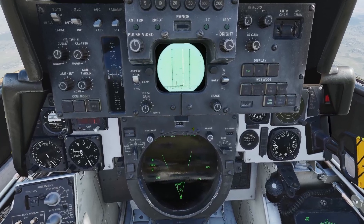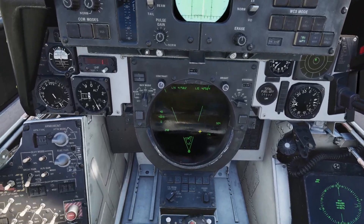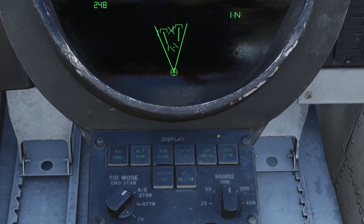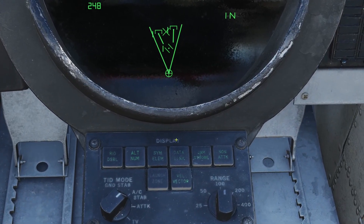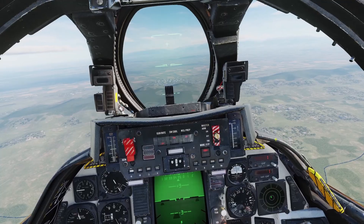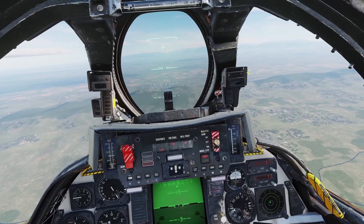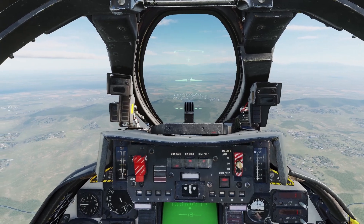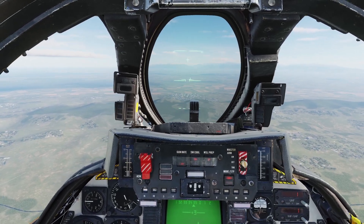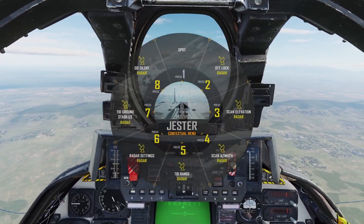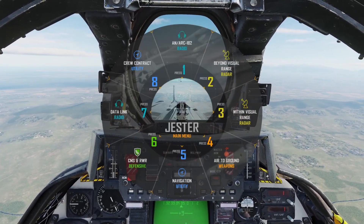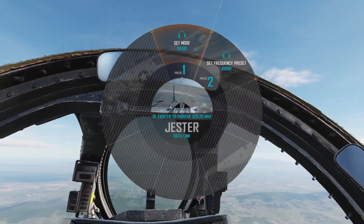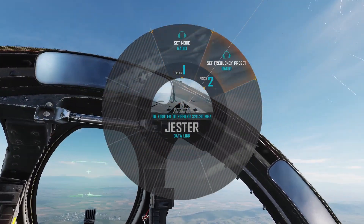I can't demonstrate it because I don't have another Tomcat with me, but as long as you set it up right and have the data link symbols activated, it should be working. That was how to do Link 4A and Link 4C. If you're flying alone, you can also use Jester to adjust some data link settings — you can open the Jester menu, go to data link, and you can change the mode and the frequency.